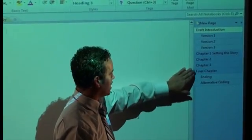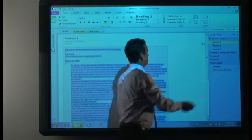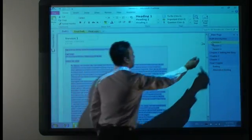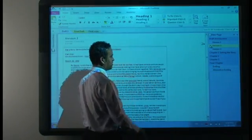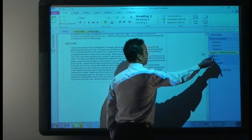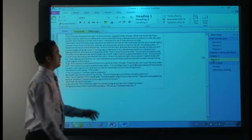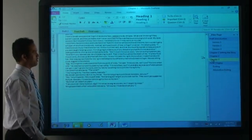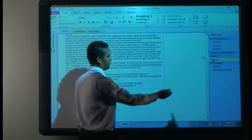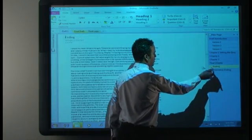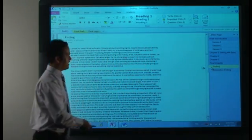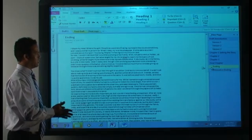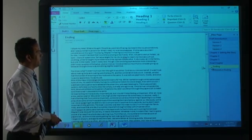A few chapters, so if we have a look at that, here's version one, version two of the first introduction. And then she's written the chapters for the story. And in the final chapter, she's got two endings. One that she's written and then another one that she thought that she might change up if she wanted to change the story.